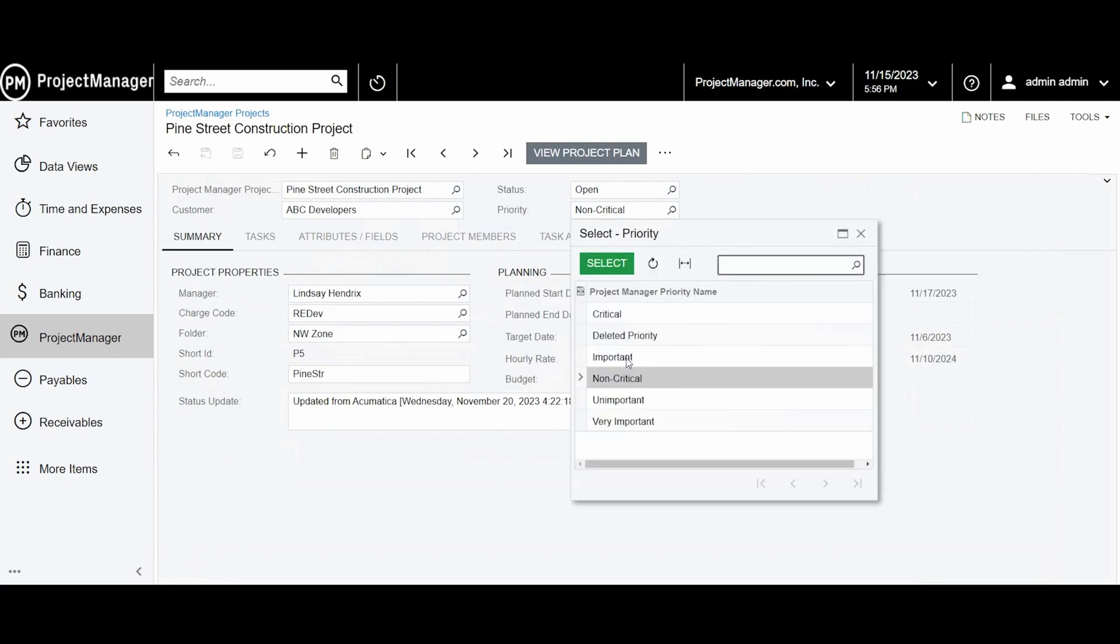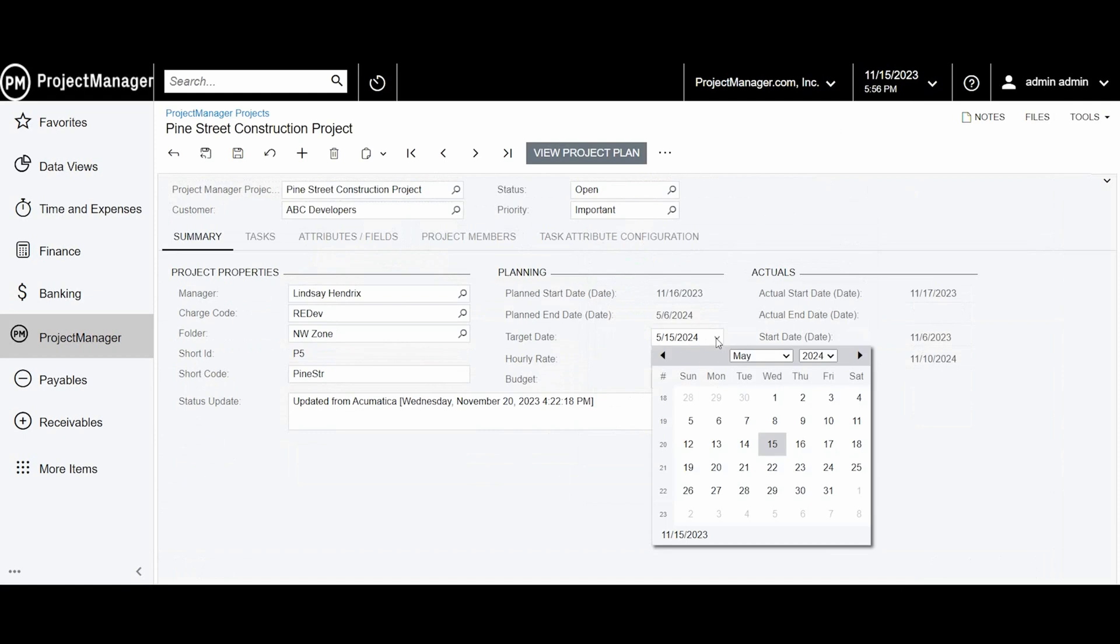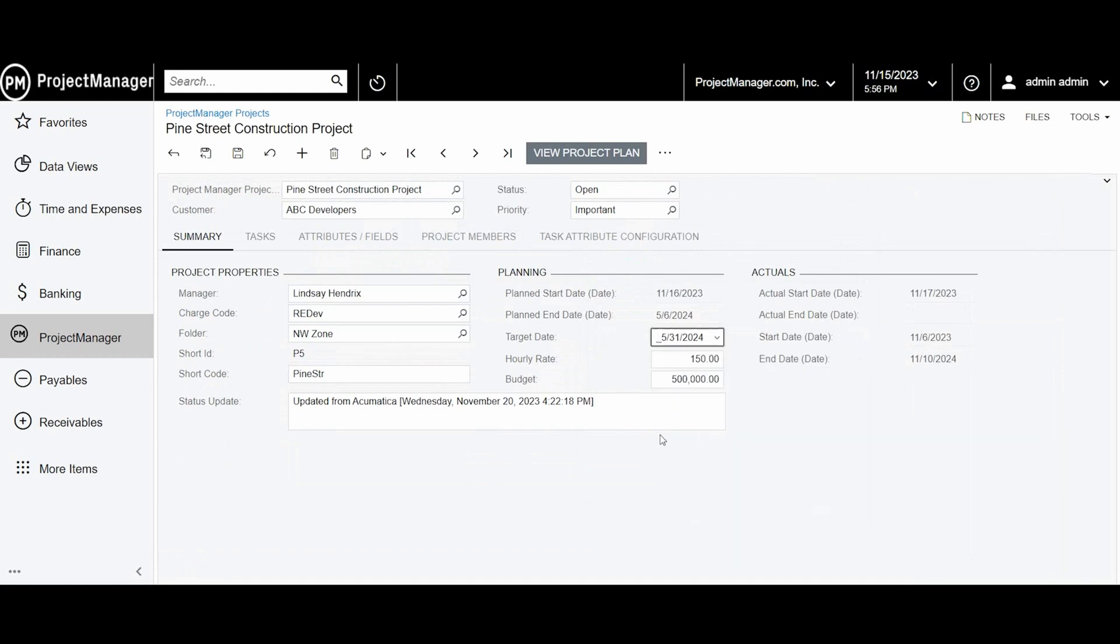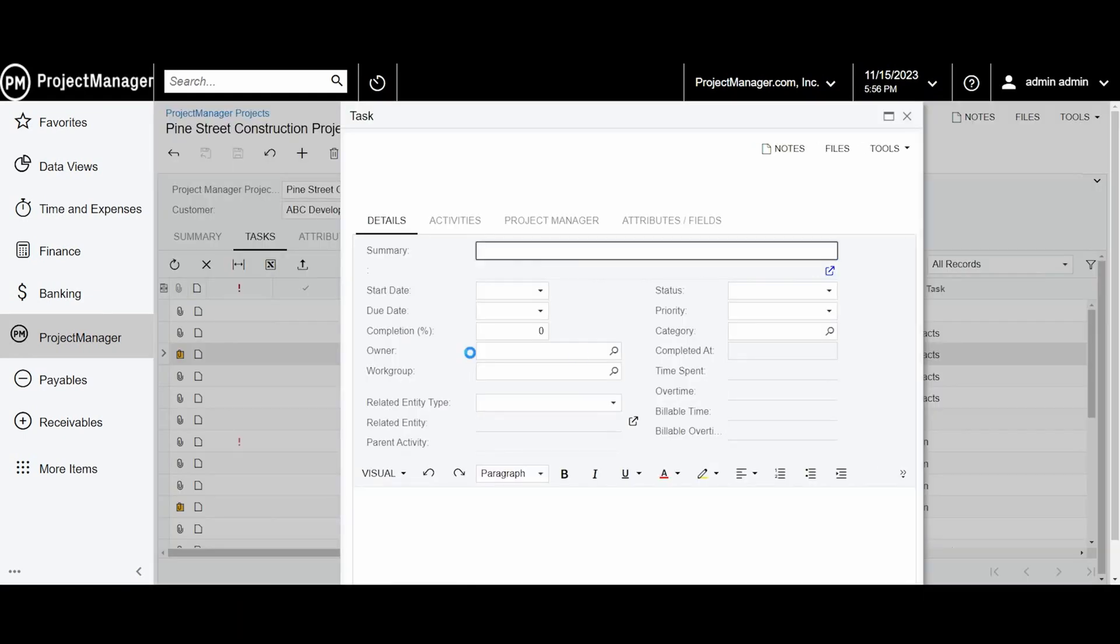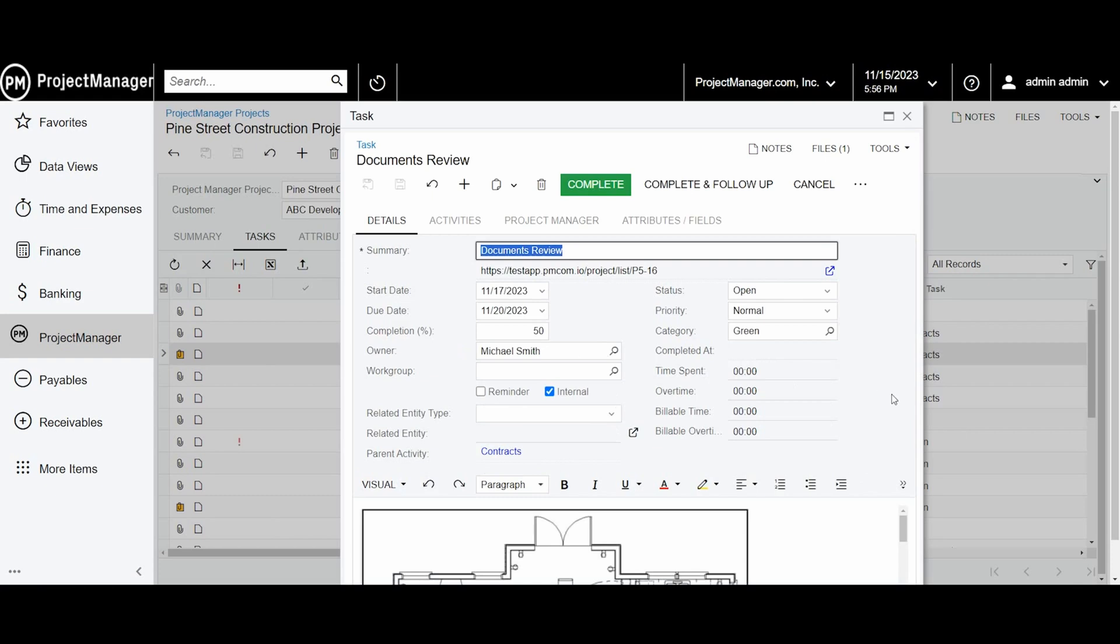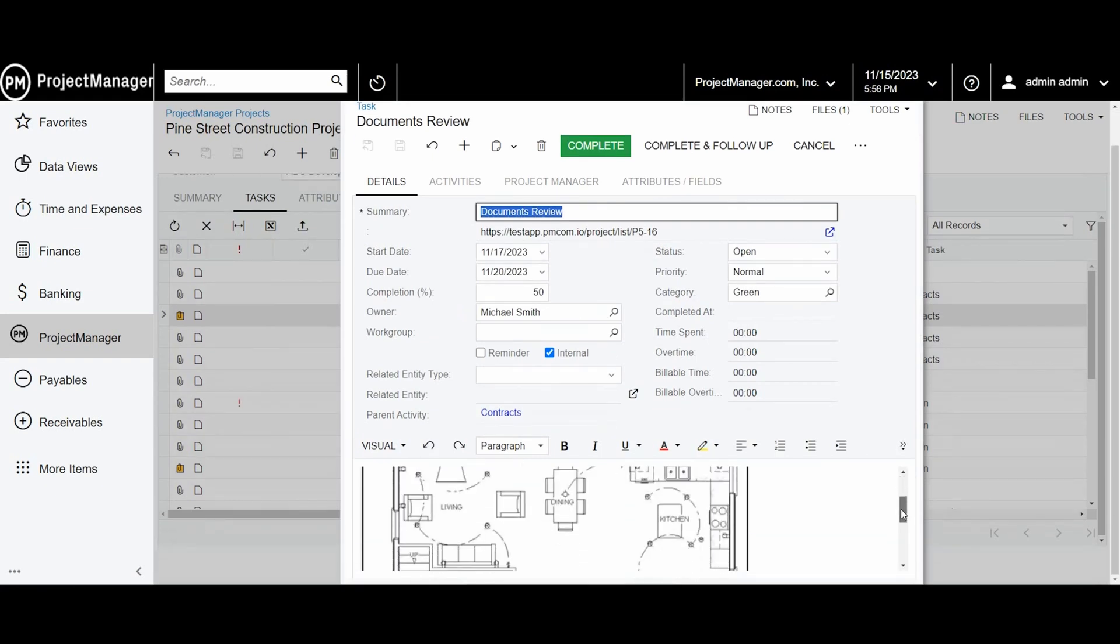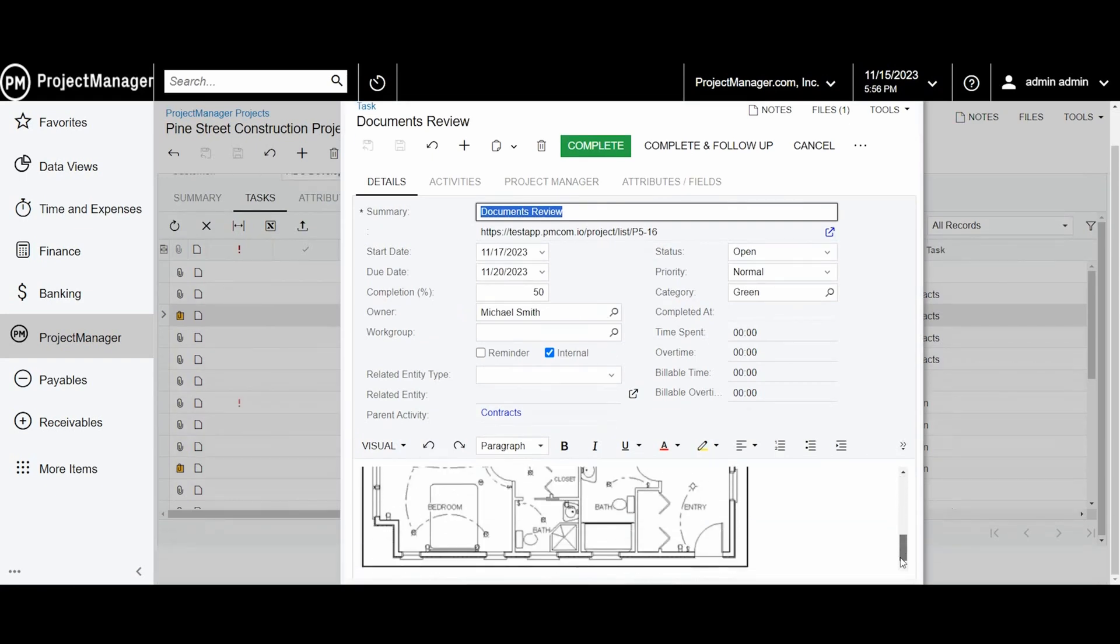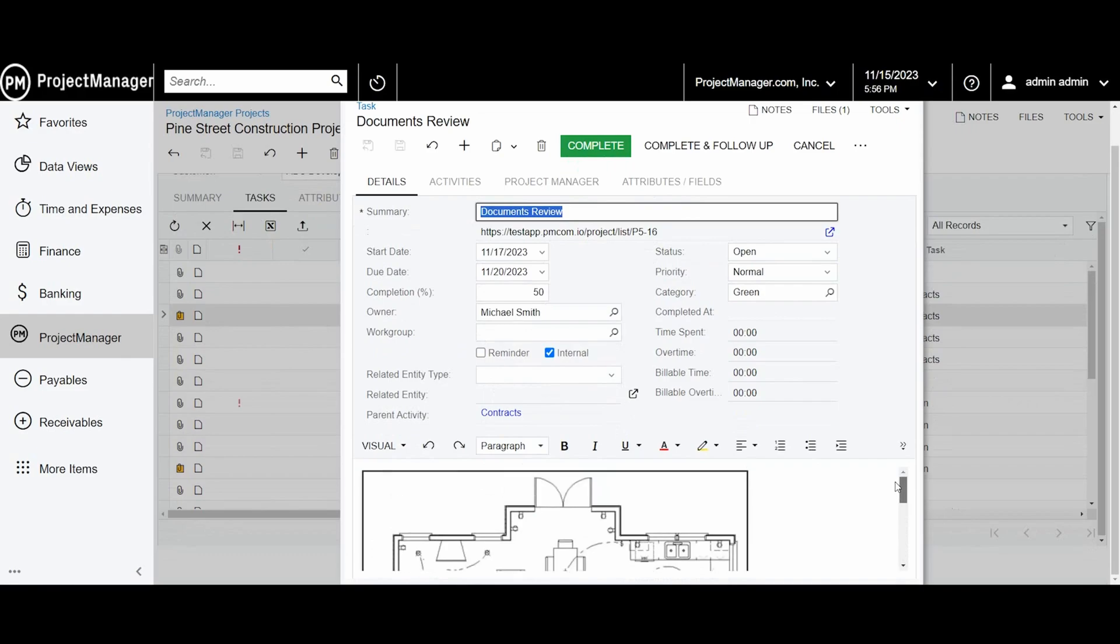CFOs and other members of the finance team can get real-time visibility into expected cash flow across projects. And because Project Manager's Acumatica integration is actively maintained, you can be sure that it will always work with Acumatica's twice-yearly releases.